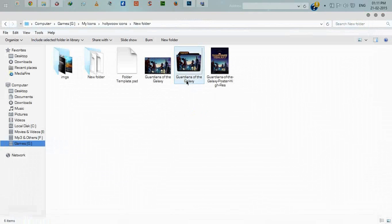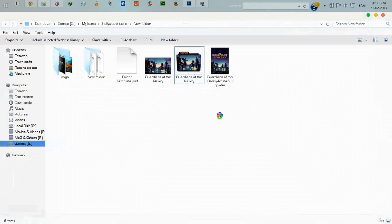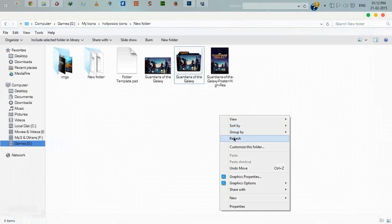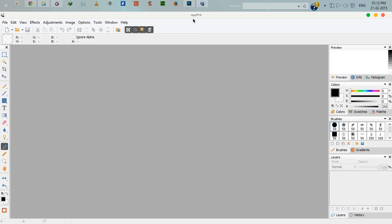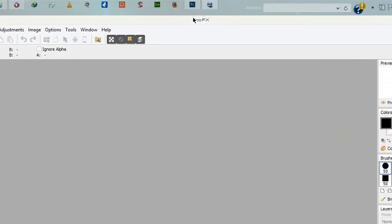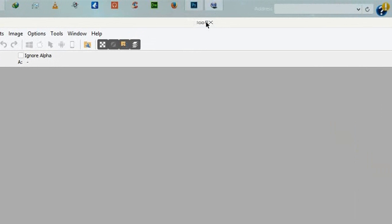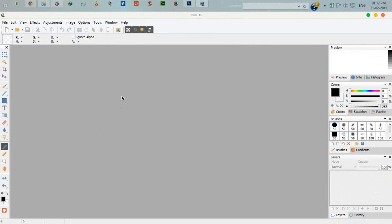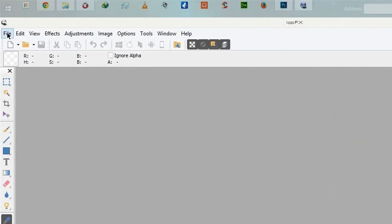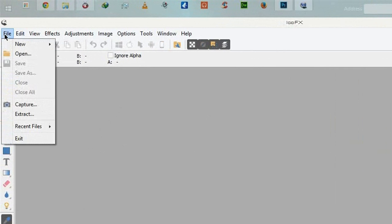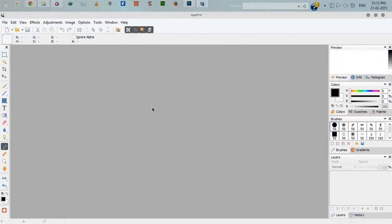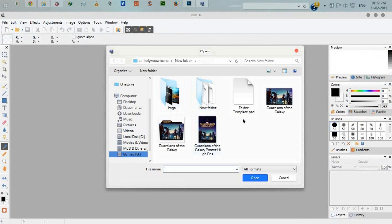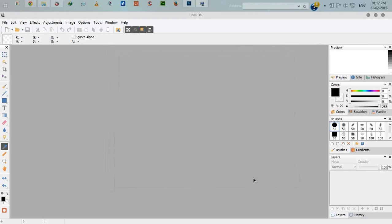Now we will convert this PNG file into a Windows icon. To convert PNG file into icon, you can use any PNG to icon converter. You can Google it. I'm using icofx for converting PNG to icon. I'll give the download link below in the description. Click on file and open, select your PNG file and open.